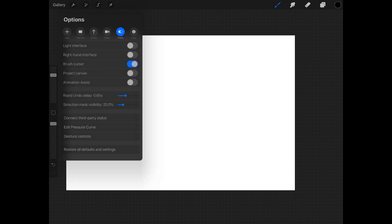First we have to turn it on. You go to your little wrench, and in the preferences section you can see animation assist at the bottom of this list of toggles, so I'll just toggle it on.